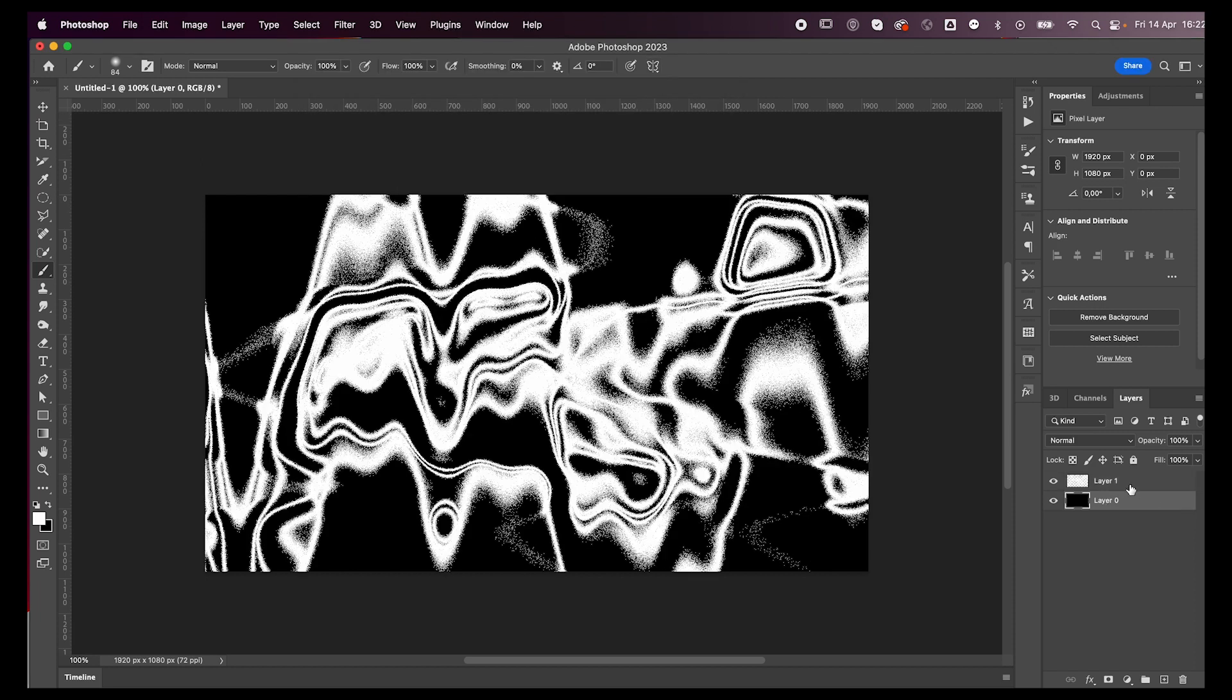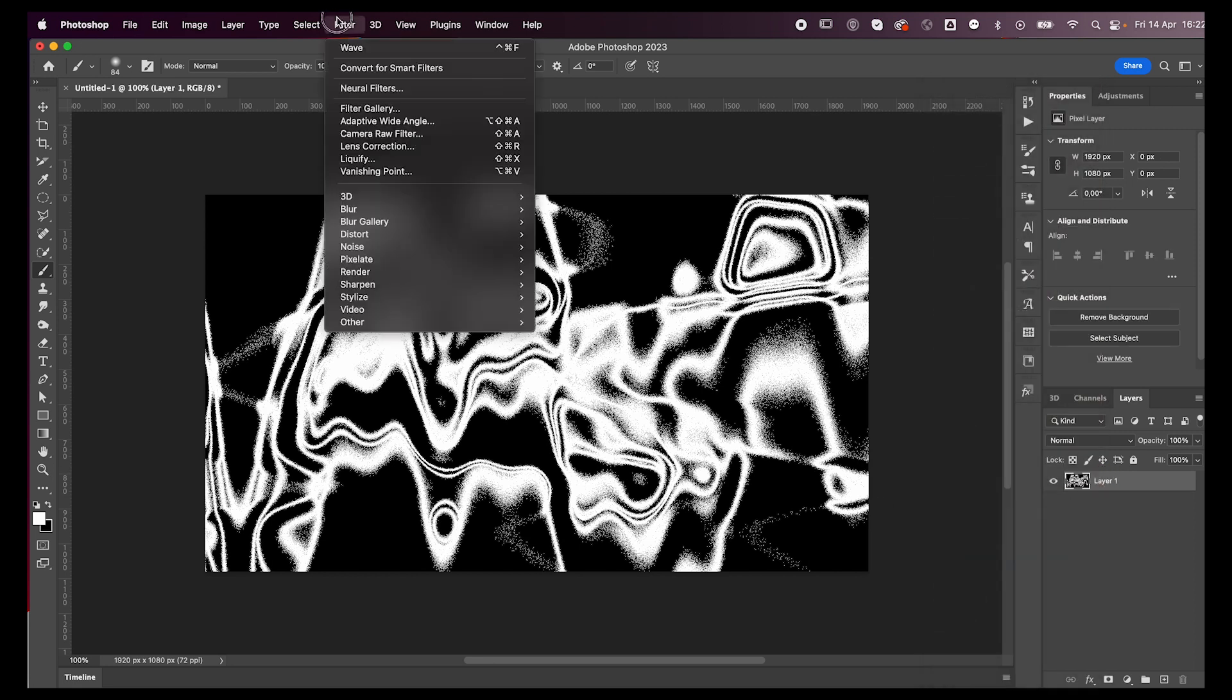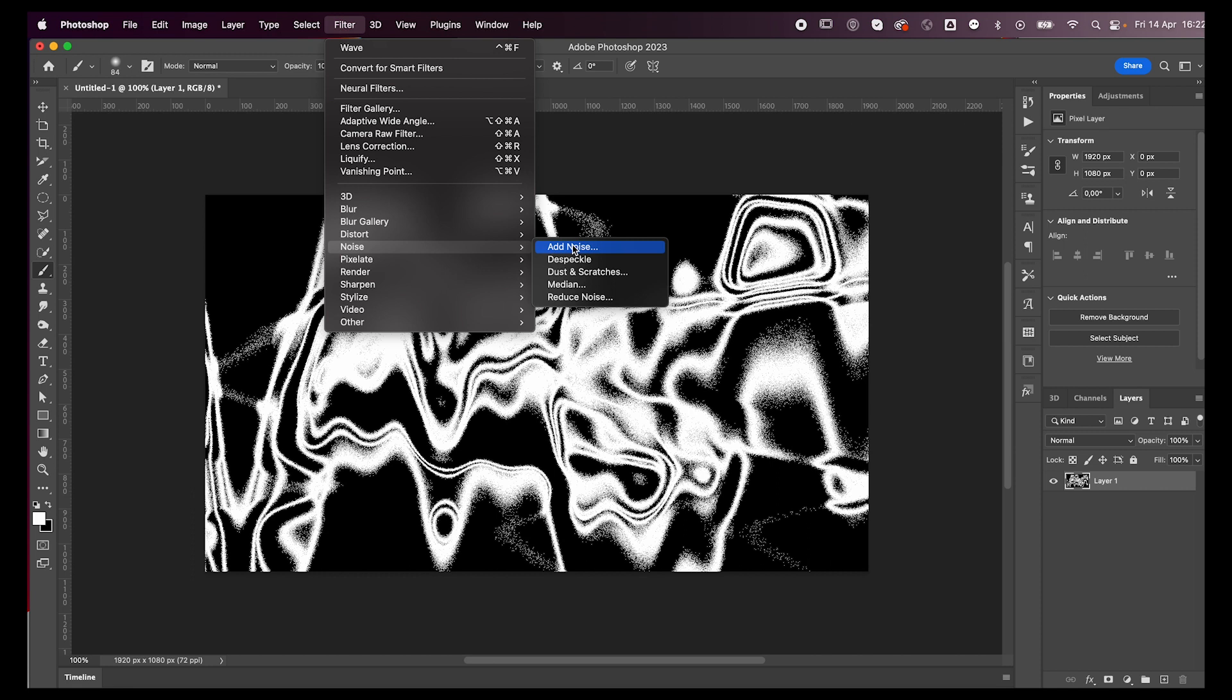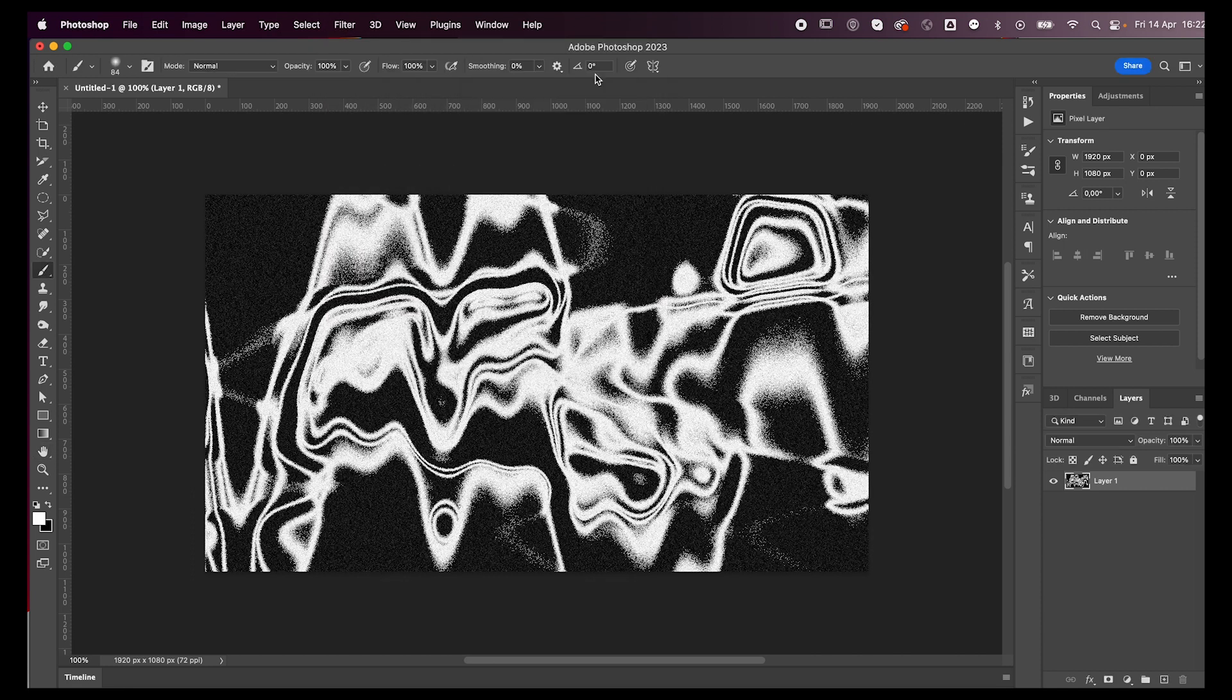Next, I like to select both layers, merge them together, and then just go to Filter, Noise, Add Noise. Add a bunch of noise and that's it. How cool is this?